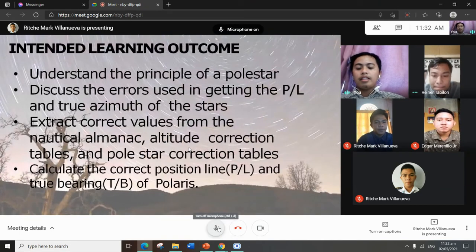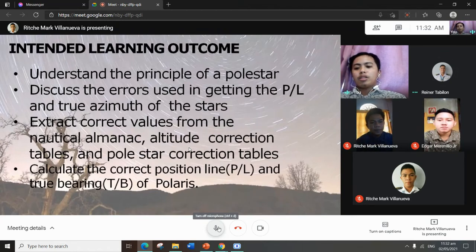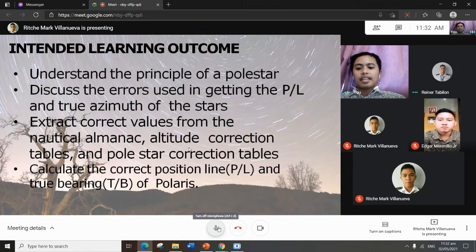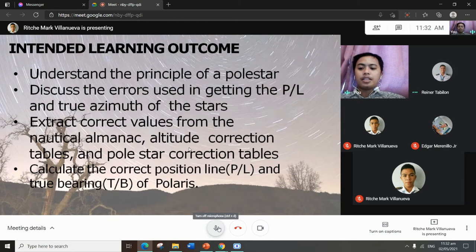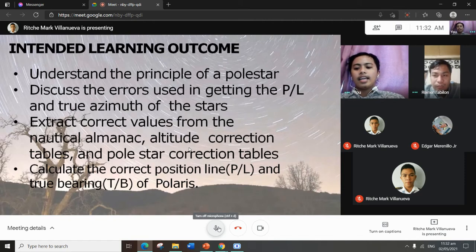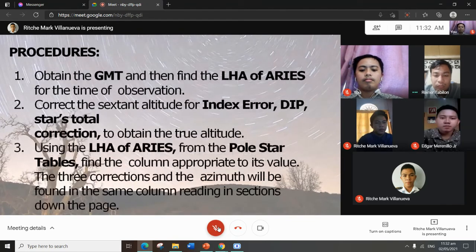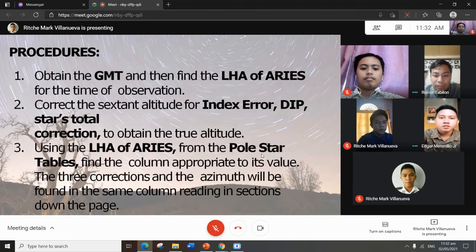Intended learning outcomes: first, understand the principle of Polaris; second, discuss the errors used in getting the position line and true azimuth of the stars; third, extract correct values from the Nautical Almanac altitude correction tables and Polaris correction tables; and lastly, calculate the correct position line and true bearing of Polaris.